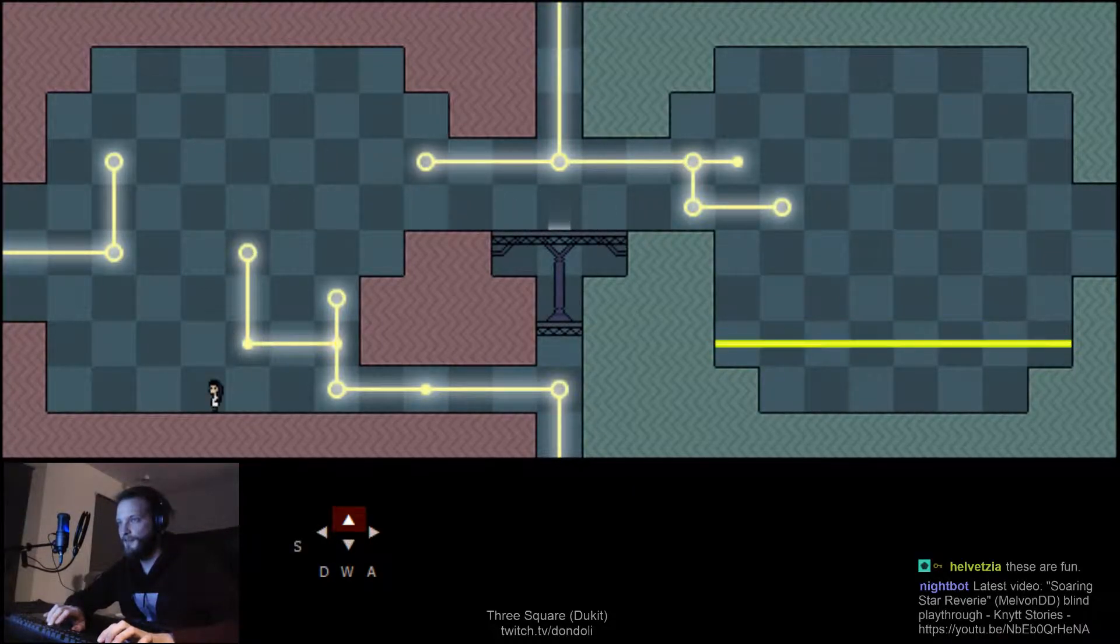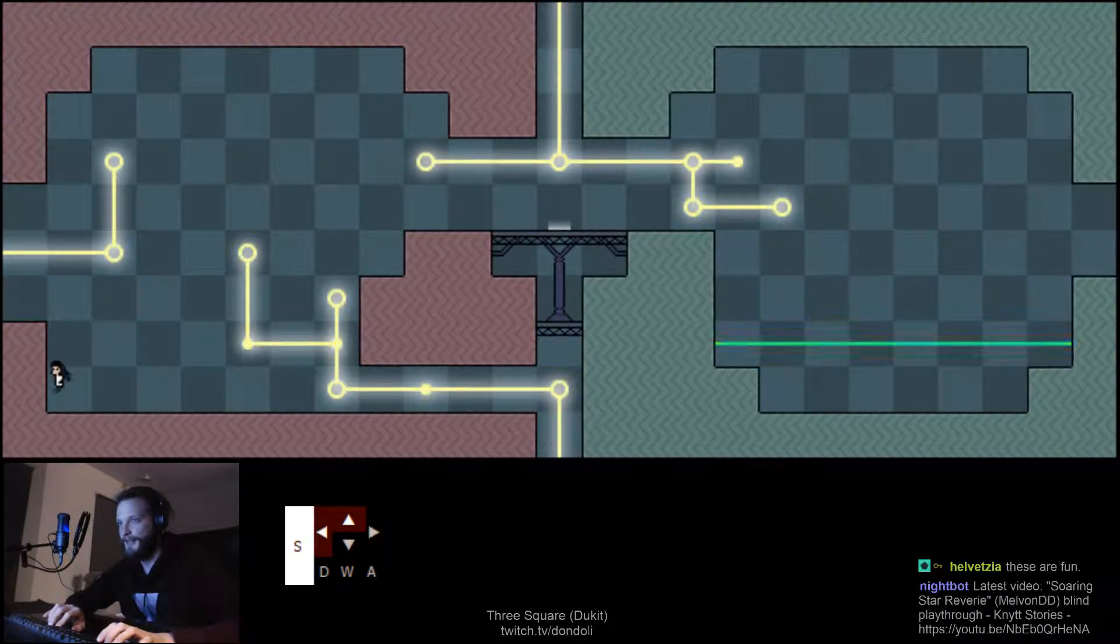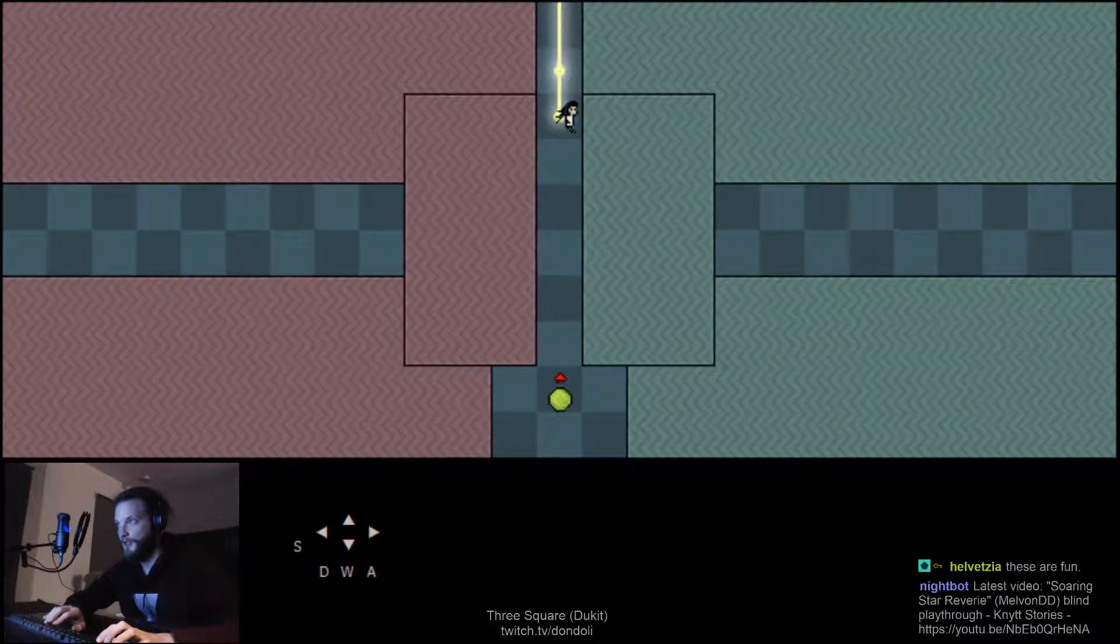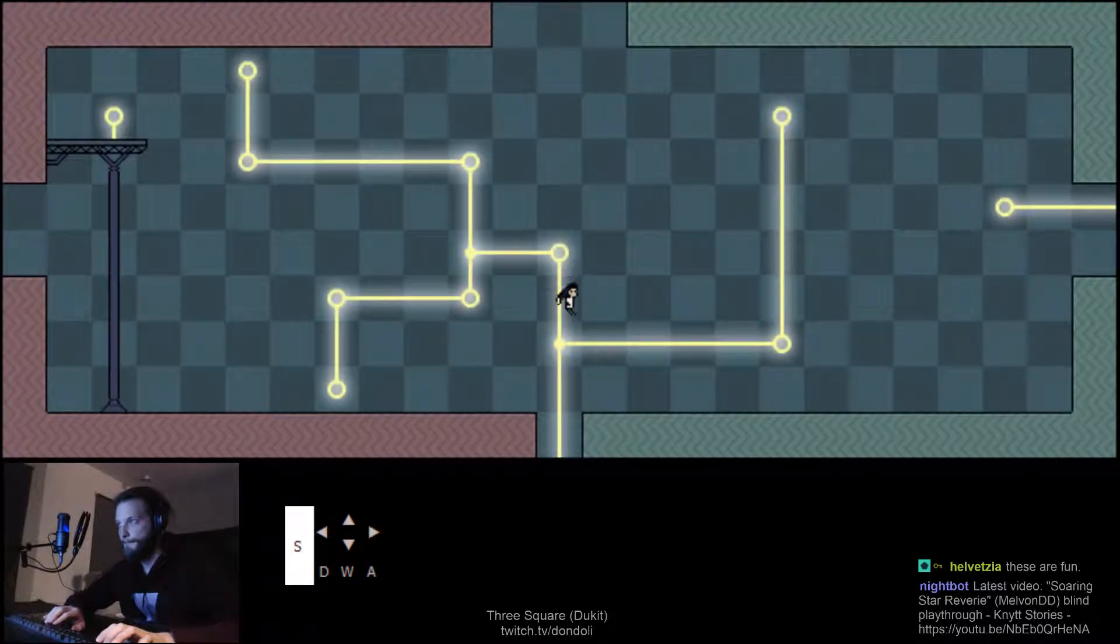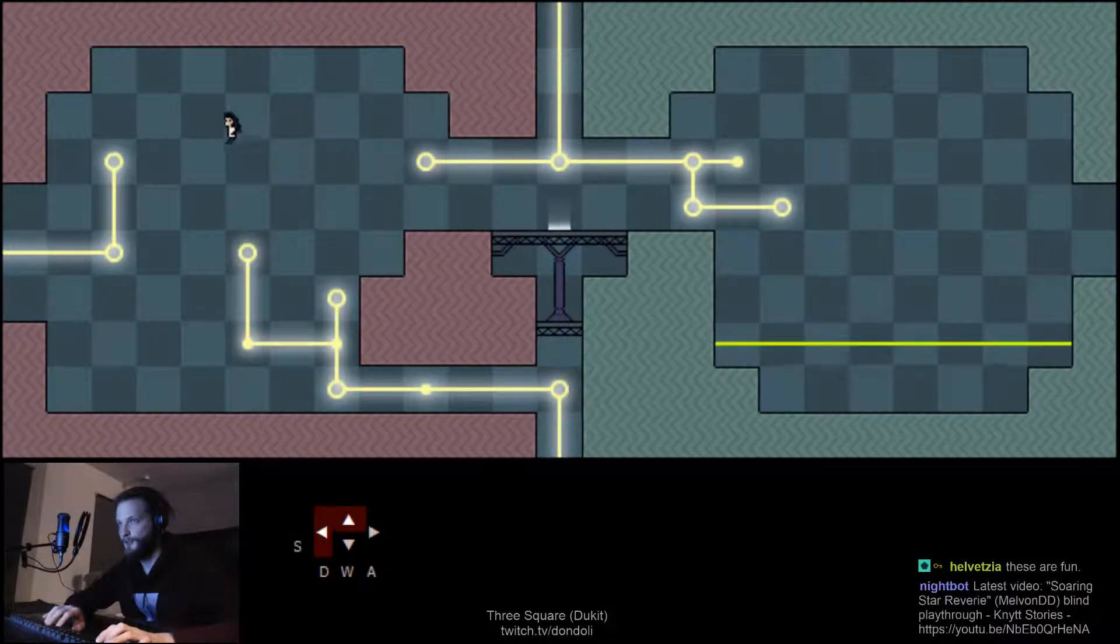Like a 3x3 grid of tiles, I believe. Yeah, see, we're looping.